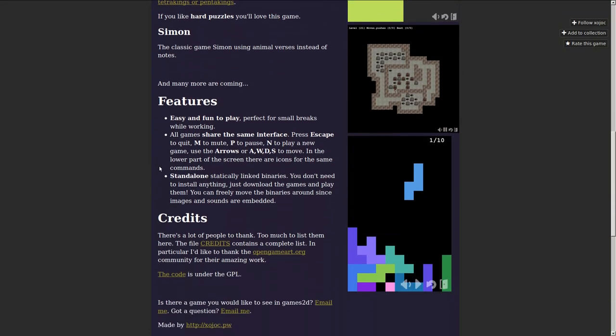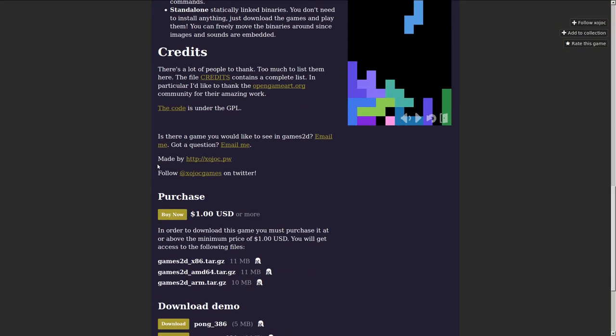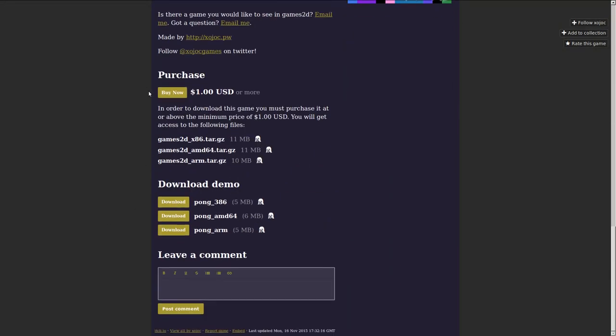And many more coming. Fun, easy to play, a dollar for Linux. That's x86, ARM64, or ARM. And also there's demos. So check it out.